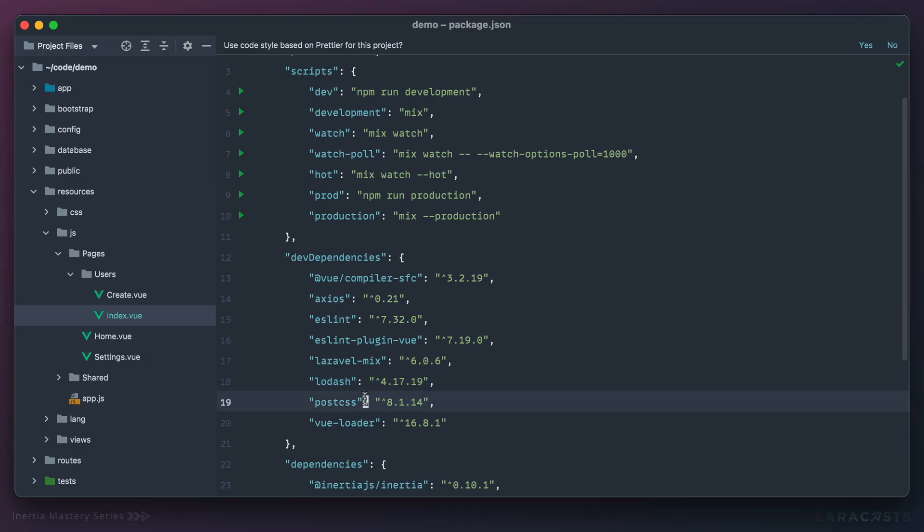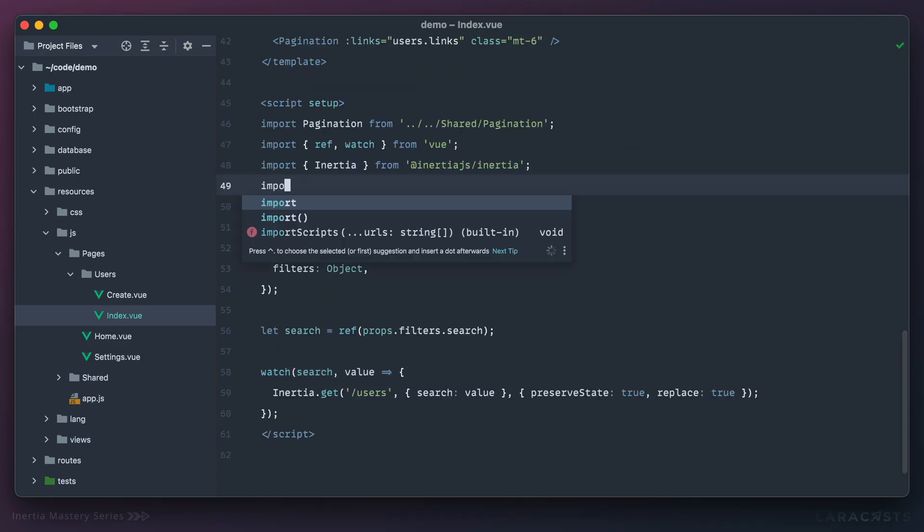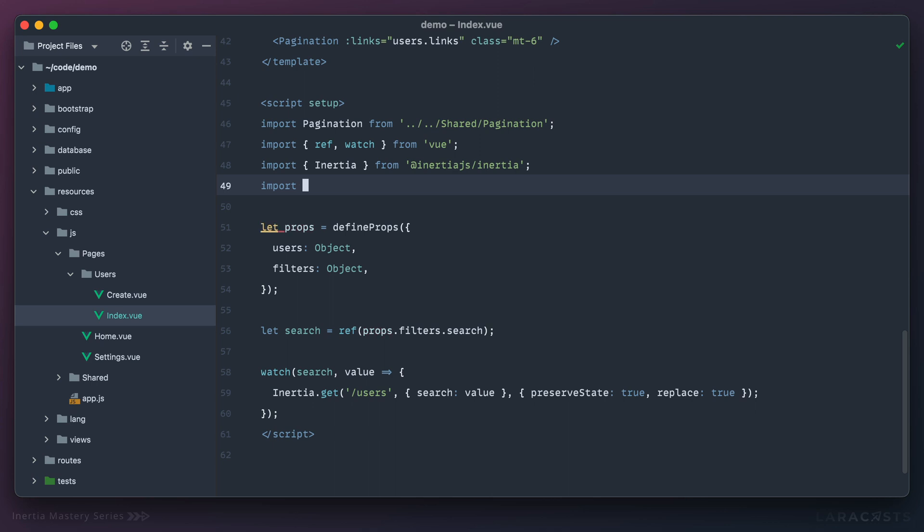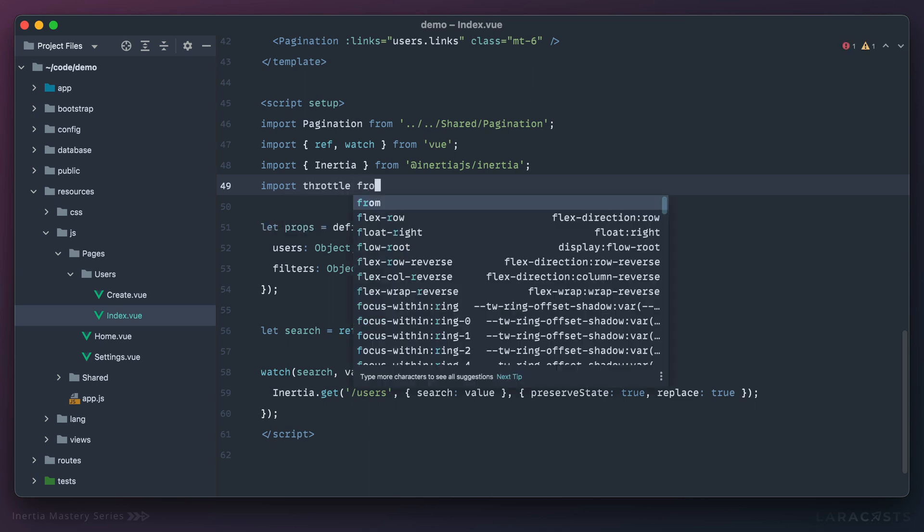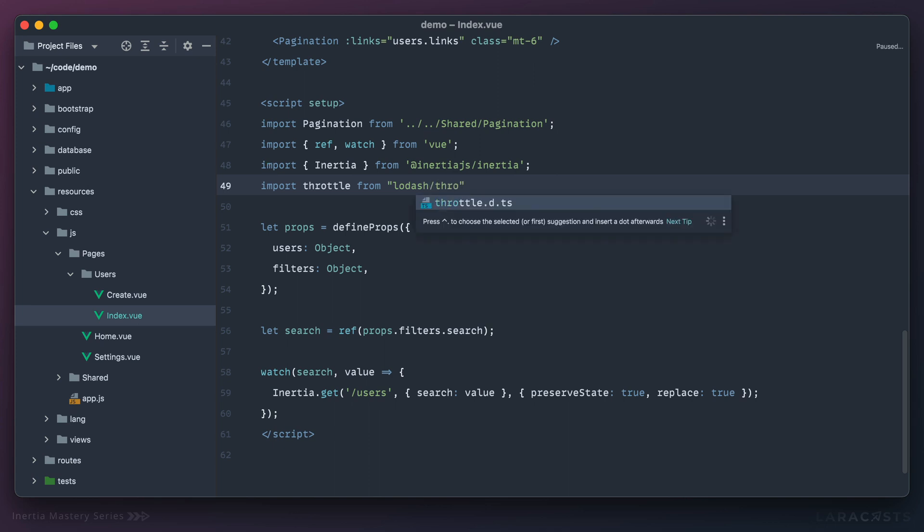Okay, so to use it, let's start with throttle. Import throttle from Lodash. And if we want to grab one specific function, we can access it as a file like this.